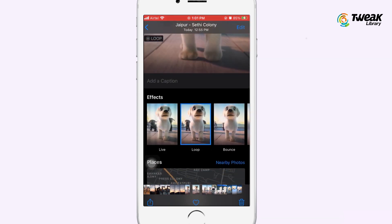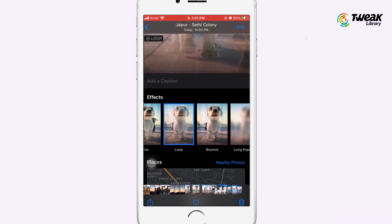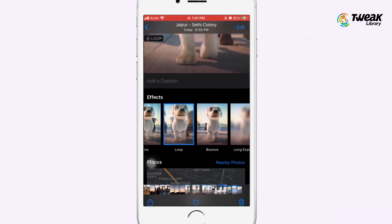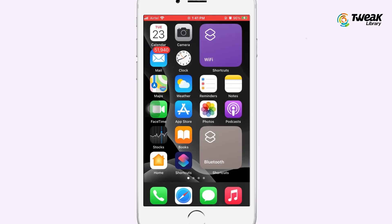That's all you need to do. If you open the share menu to send the GIF on any social media platform, it will send it as a GIF.